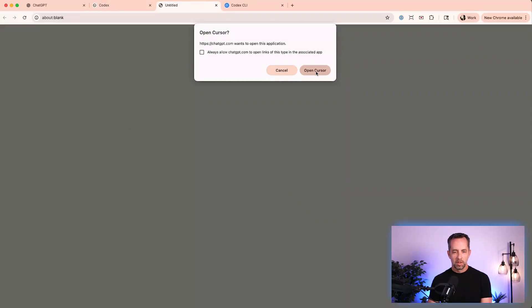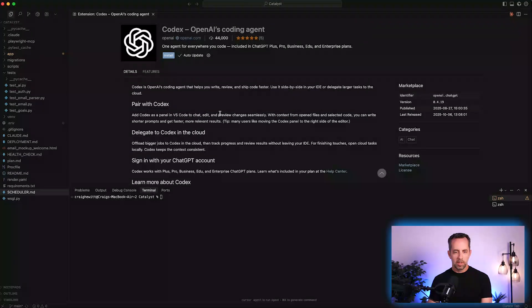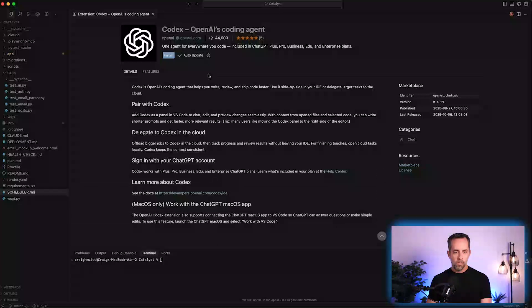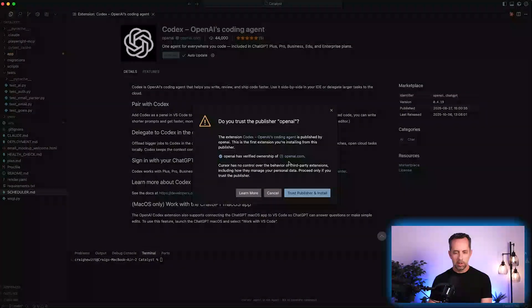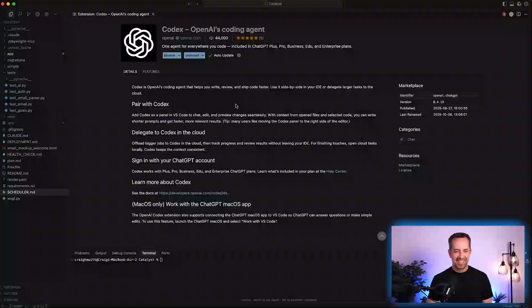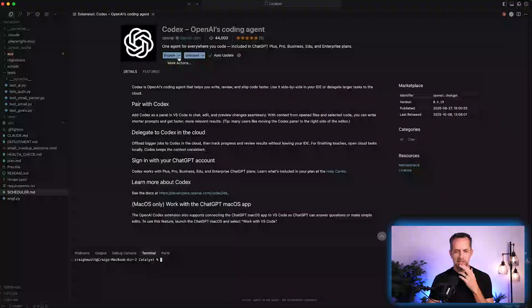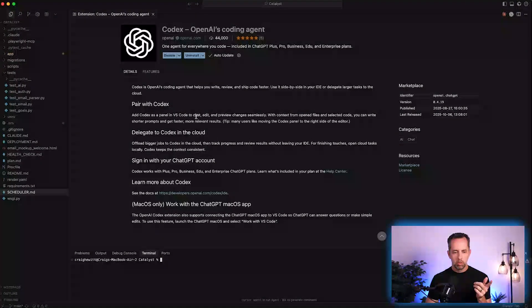We want to load Codex in Cursor. It's asking me — not in the terminal, interestingly, but in an application page — do you want to install Codex? Let's do it. Do I trust OpenAI? Yeah, mostly, I think. I like this. It's a more user-friendly experience than down here in the terminal. So it's enabled, and we can disable or uninstall it too.